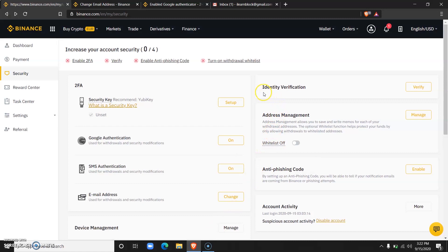One thing you should know is that identity verification is not compulsory. In fact, you can trade with your Binance account, deposit funds, and withdraw without having to verify your identity.